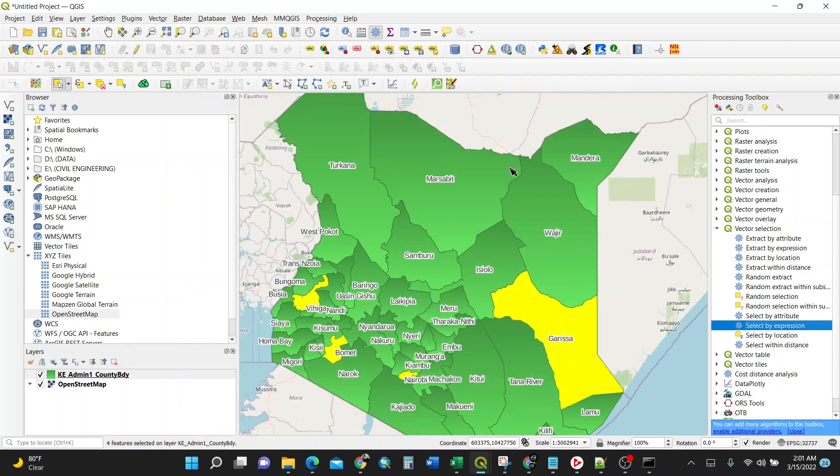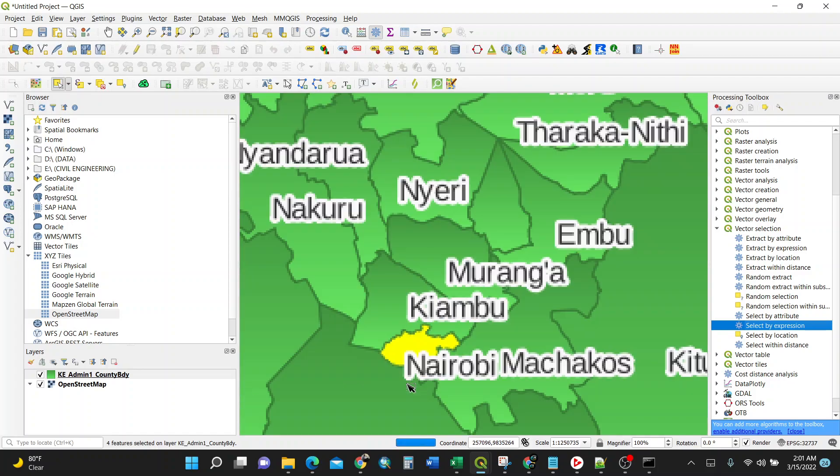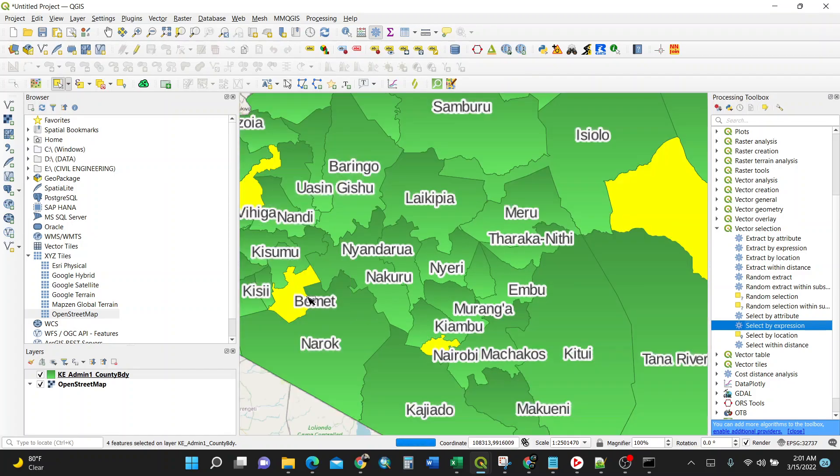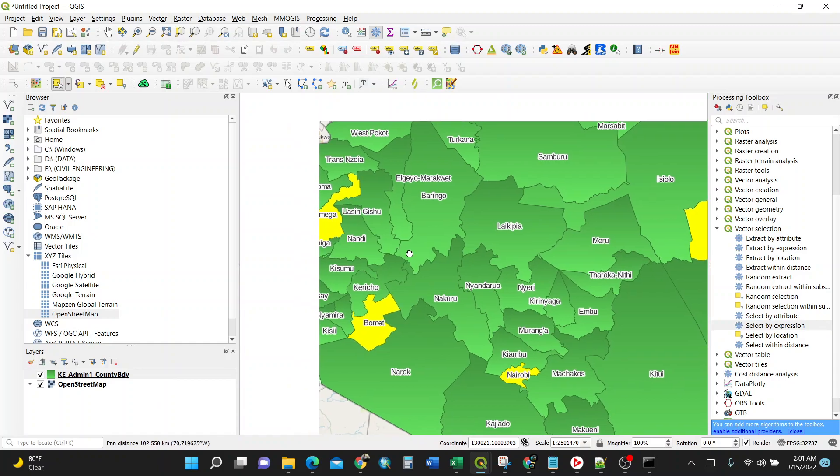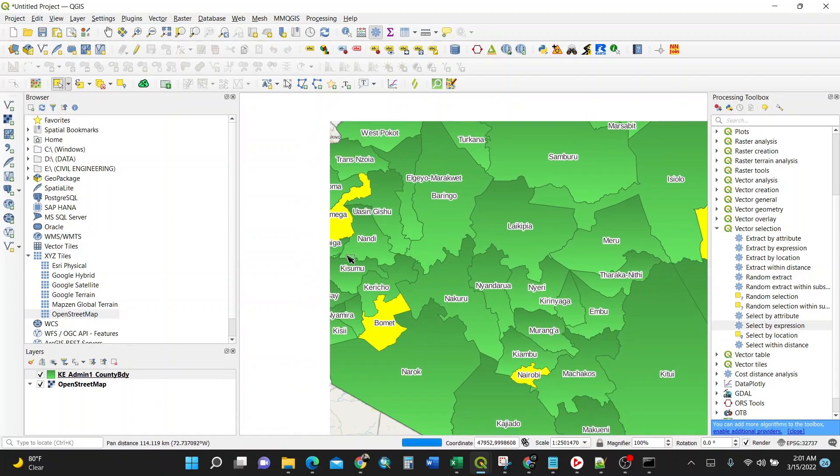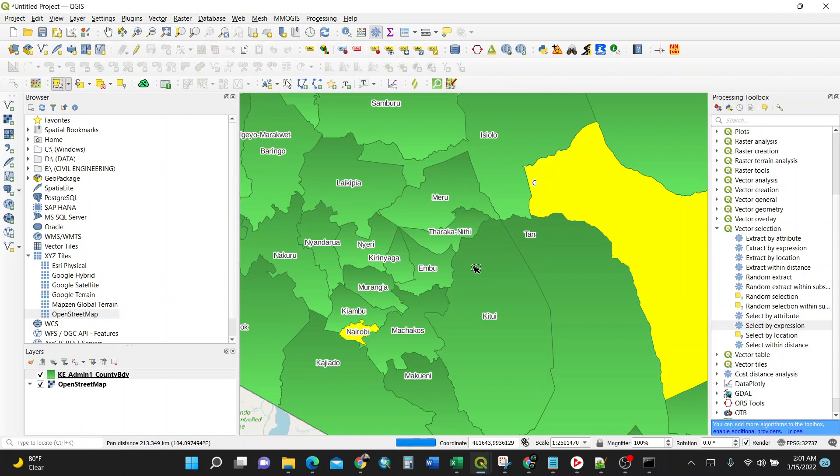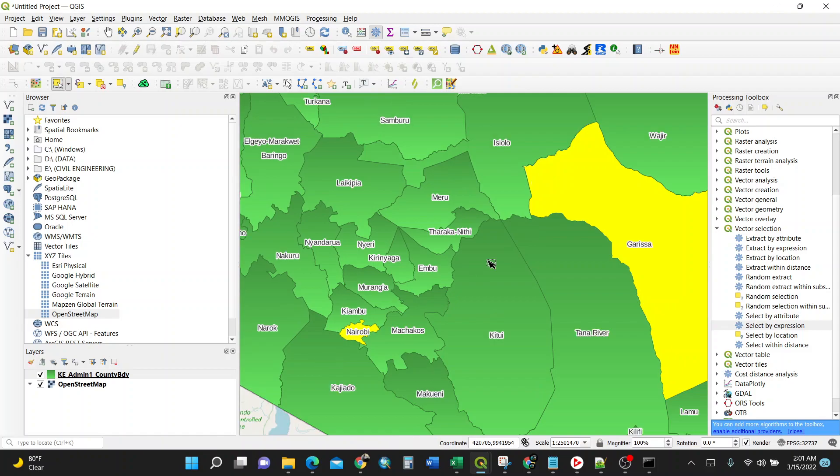You just require to close. Then you see the counties have been selected: Garissa, Nairobi, Bomet, then Kakamega. So this is the way of doing it. You can select different locations by using expression.